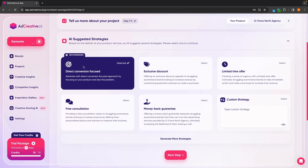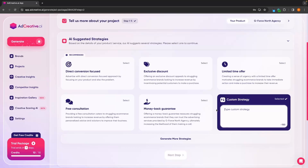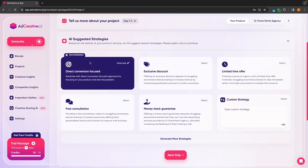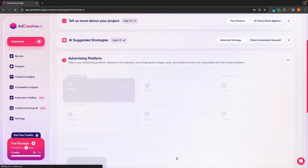In here, we can choose what we want this offer to do. We can focus this on direct conversion, a discount, a limited time offer, money back guarantee, or free consultation. Or we can even type out a custom strategy here. I'm going to go for direct conversion, and then we can go to next step.